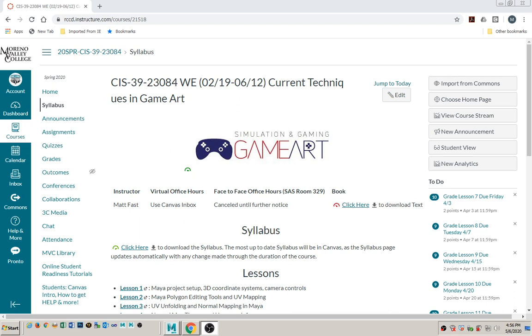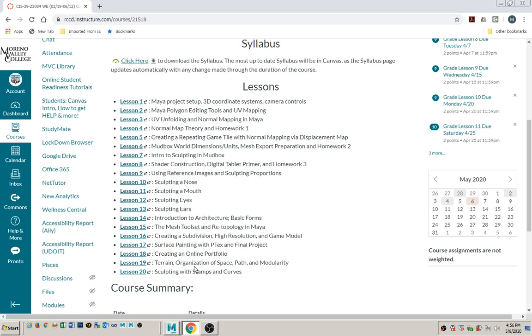Hey everyone, welcome back to CIS39. Today we are going to be covering lesson number 15, which is the mesh toolset and re-topology in Maya.